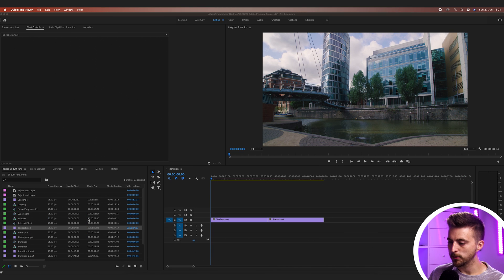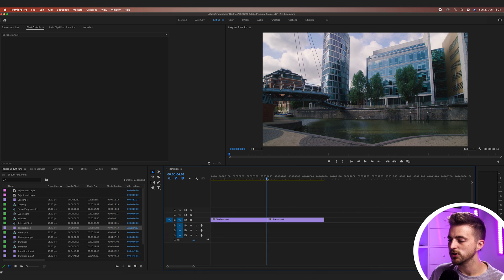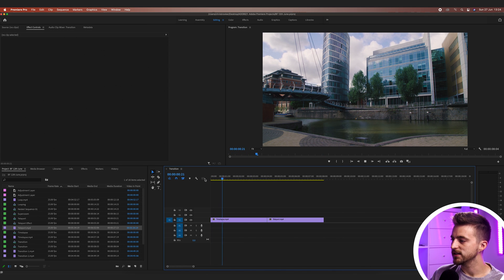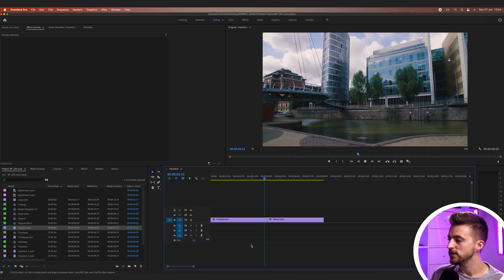Once you're inside of Adobe Premiere Pro, you first just want to make sure that you've got two video clips sat next to each other like this. As you can see, I've got one clip here and then we're straight into the next clip here.